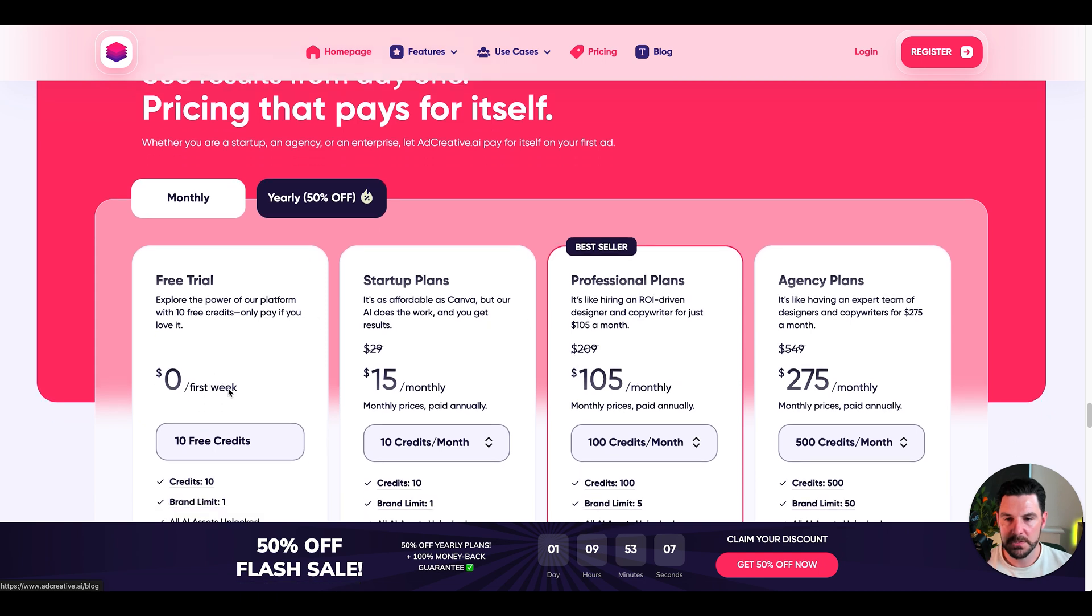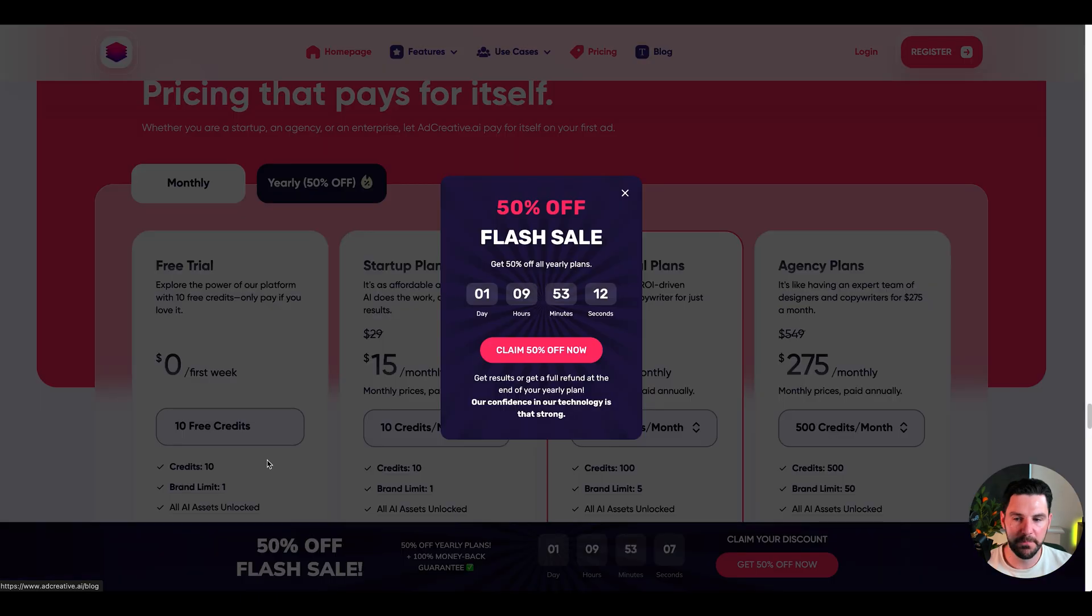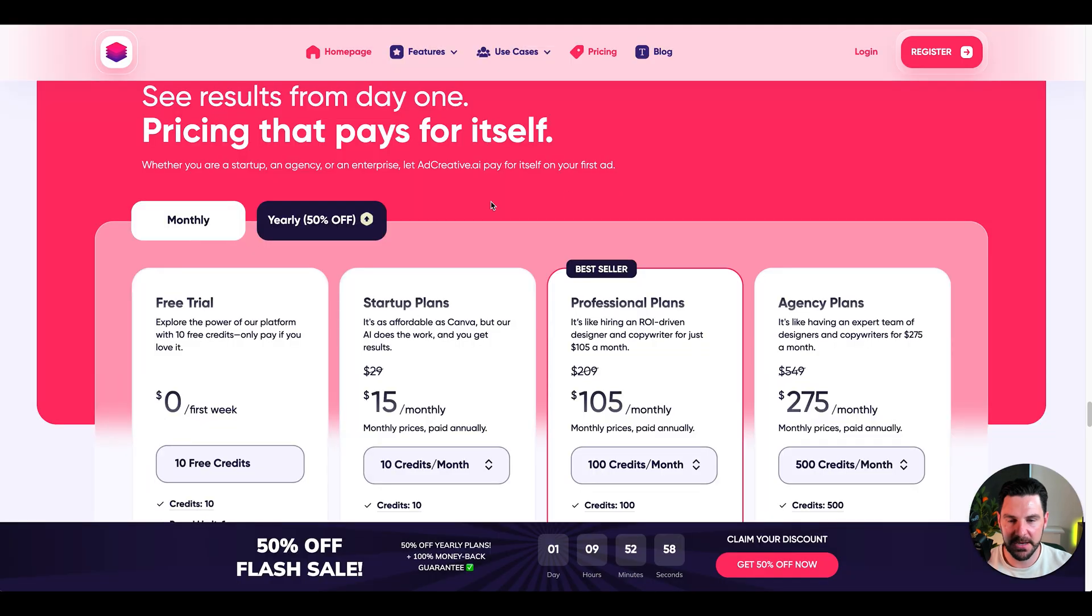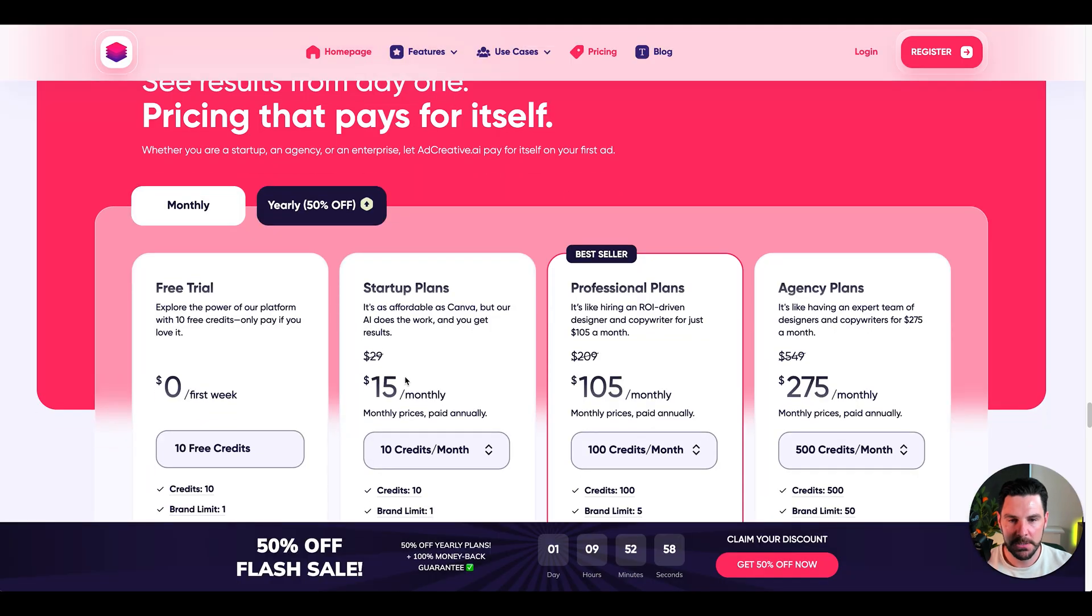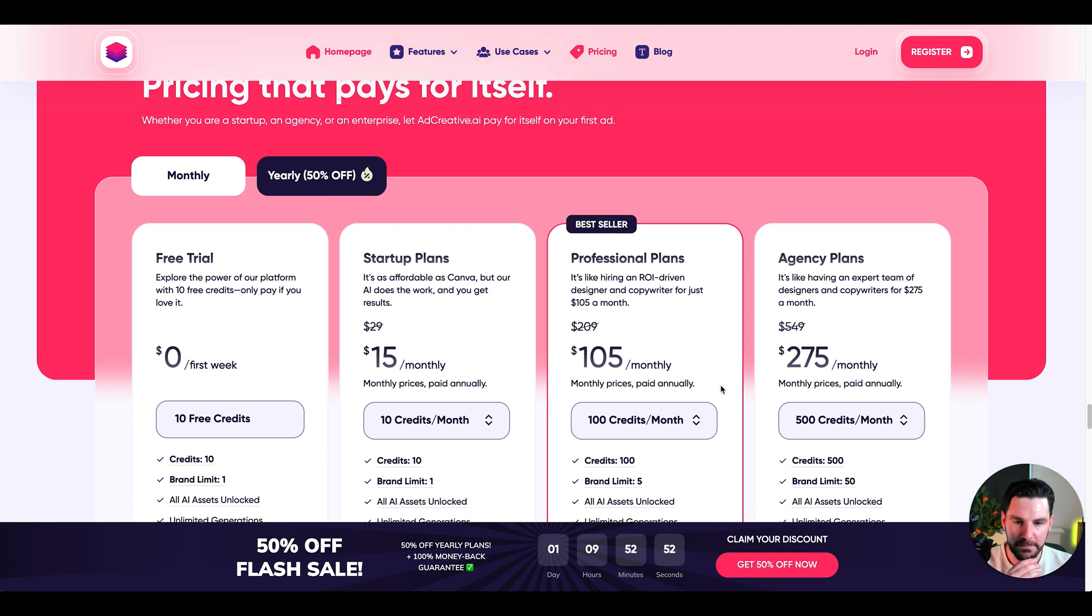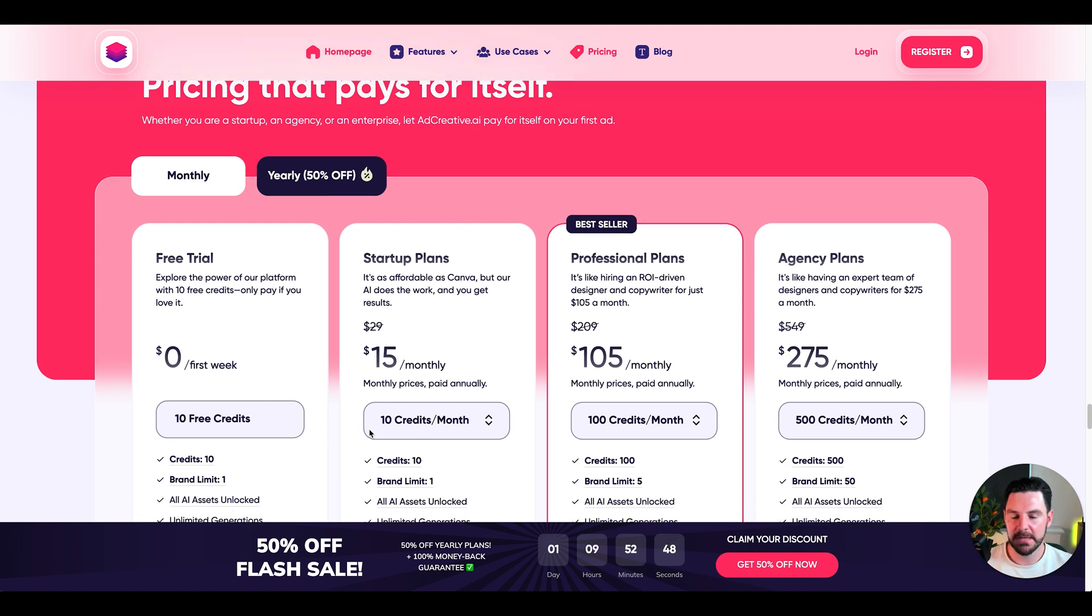In terms of pricing, you can do a free trial and it's all about credits. There is an offer at the moment, which is 50% off, a flash sale. And then it's $15 a month after that, $105 for the professional plan and then $275 for agency plans. Get started, see how many credits you use, and then you can test it out and see if you like it from there.